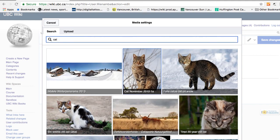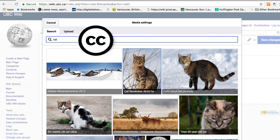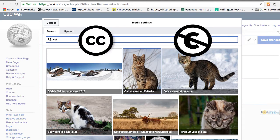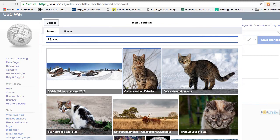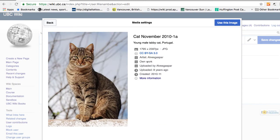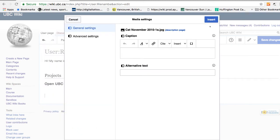Images uploaded on UBC Wiki and Wikimedia Commons are either Creative Commons licensed or public domain, so as long as you respect the license rule, you can use the image on the UBC Wiki page. So this is a Creative Commons licensed image, so I can use it on the wiki page. So I'm just going to click on use this image.